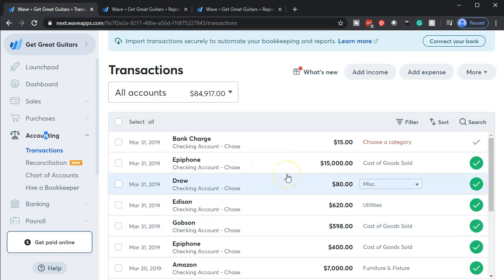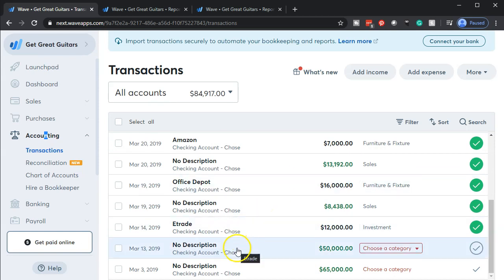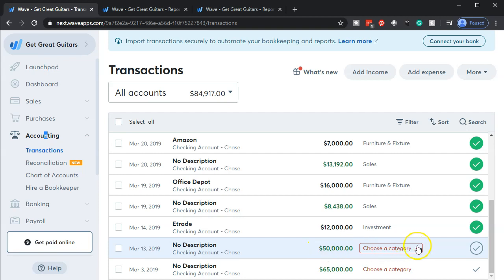Now we're going to scroll on down to the bottom here where we're looking for the $50,000 amount. So this is a deposit - all we see is it's a deposit.